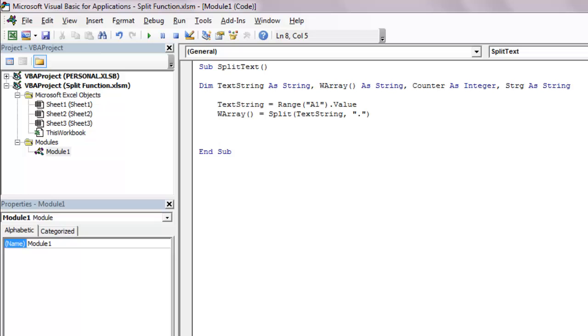We will now need a for loop to spit out our substrings on different rows. For counter equals LBound warray to UBound warray.